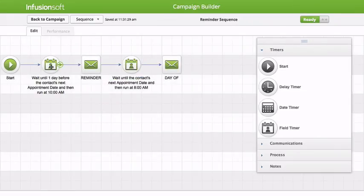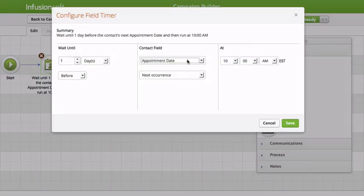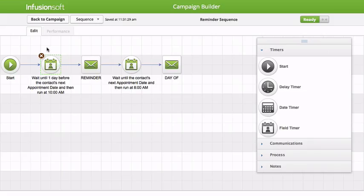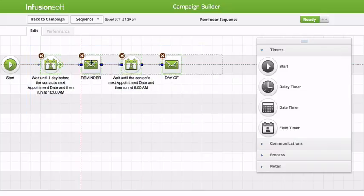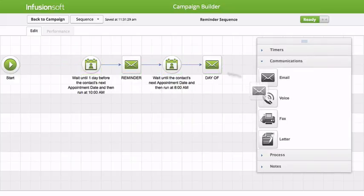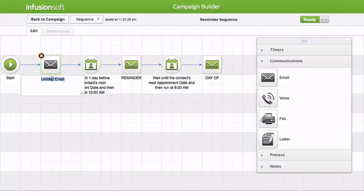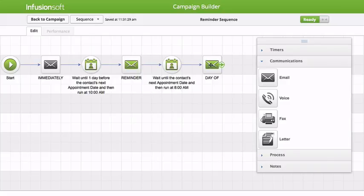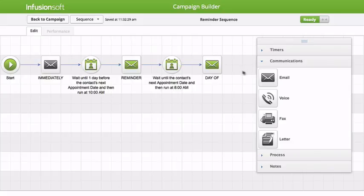So let's go into the first sequence. Here we have our field timer, which is set for the date field, which is the appointment date. This goes out one day before the appointment date at 10am. Maybe you want to send out an email to go out immediately right after it's been scheduled — so we could just put in an email here that goes out immediately. They get this email immediately, then one day before they're going to get this, and then the day of the appointment at 8 in the morning, you're going to send this. Now again, you can't run an email on time — it's only based on the date. So you can't say one hour before the time send this; it can only be one day before, or the day of, or the day after.